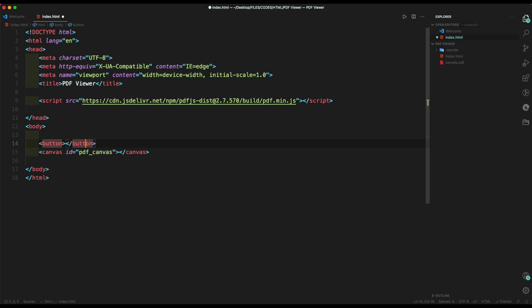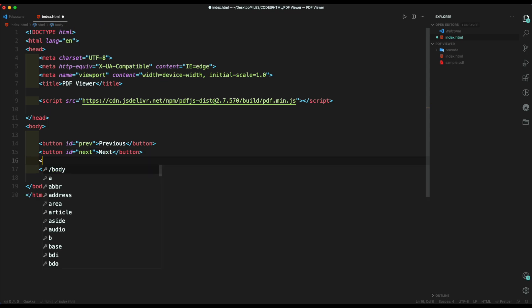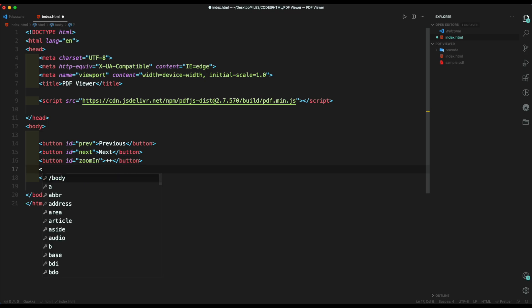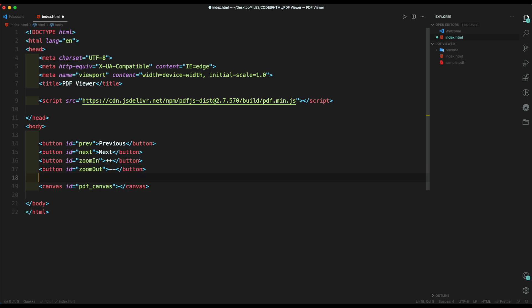Then create previous, next, zoom in, and zoom out buttons with the respective IDs. Then create a span tag with all the page detail.